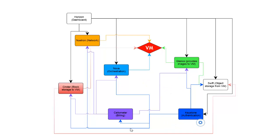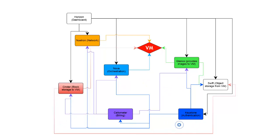One last thing we did not mention was the purpose of Swift. Swift is our object storage, so let's go ahead and highlight that over there on the right-hand side. This is our object storage component.